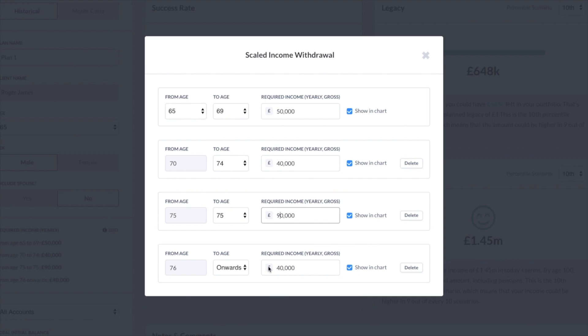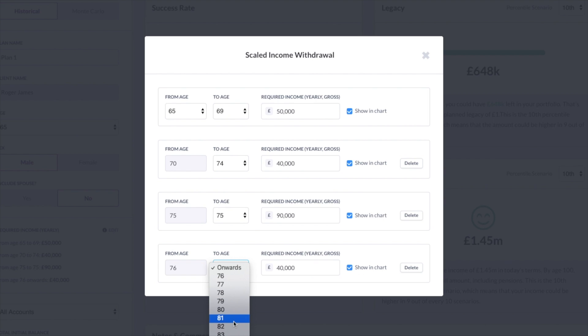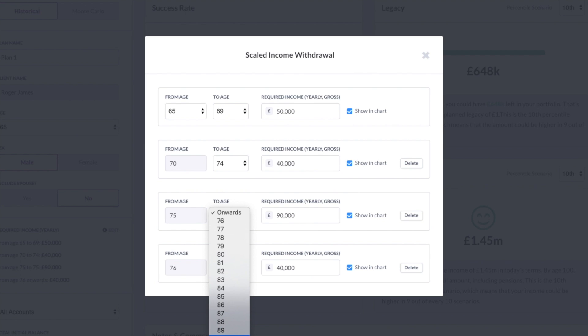You can create as many of these as you want. So let's say that you think that in later life, let's say at age 90, if they survive that age, then there is going to be higher health care costs or care home costs. And you think that from that point onwards, they're going to need 60 grand a year, not 40, then of course you can build that into the plan as well.